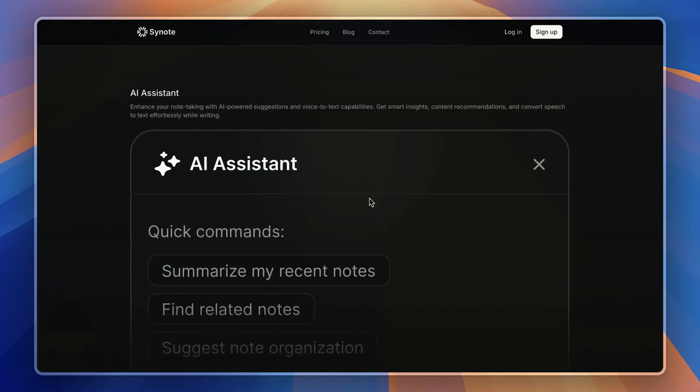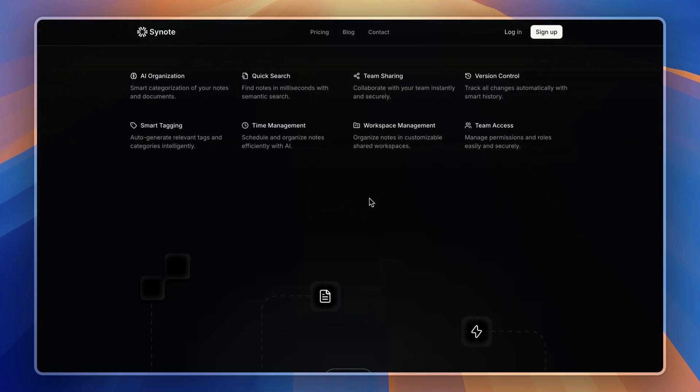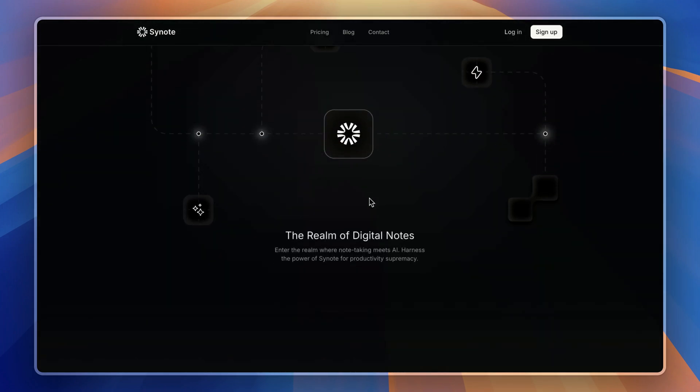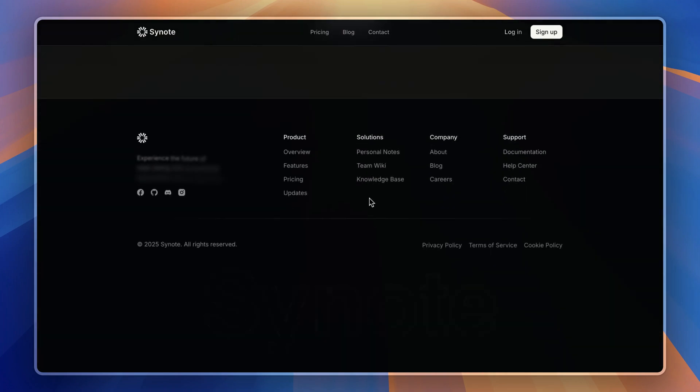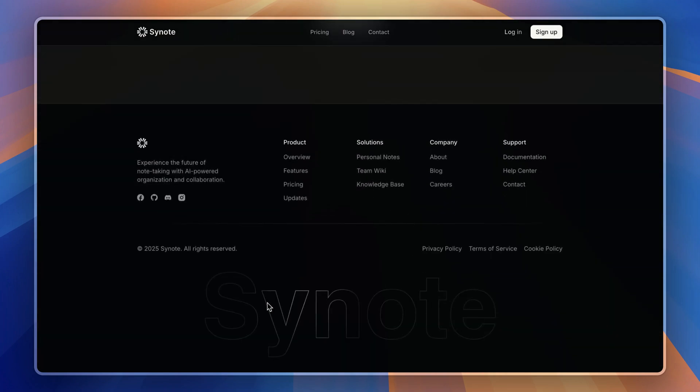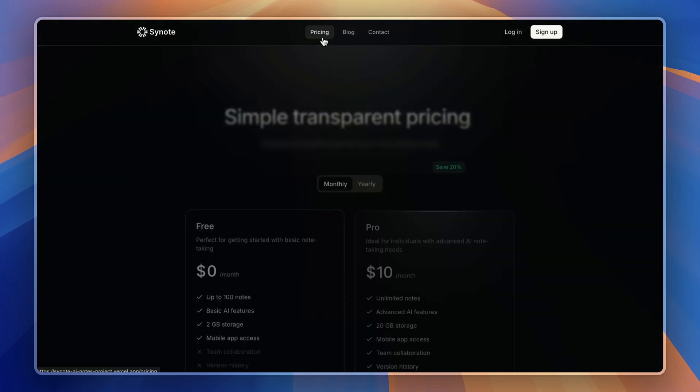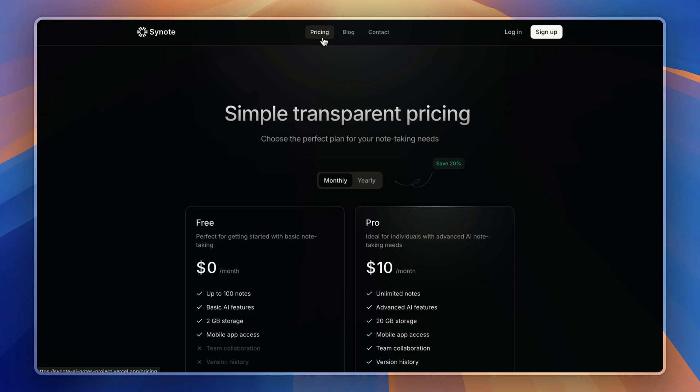Speaking of pricing, here is the built-in pricing page which is dynamic with monthly and yearly plans as per your needs, along with a compare plan section.